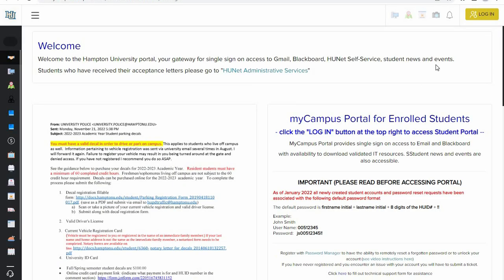And from here, click the golden login button in the upper right-hand corner.